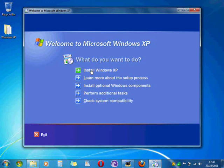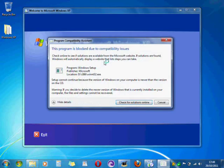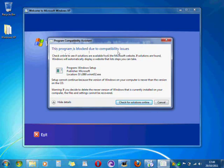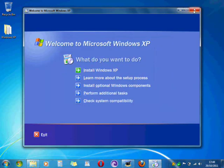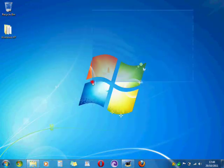You cannot downgrade from Windows 7 to Windows Vista. Otherwise you get this message. This program is locked through the compatibility issues.